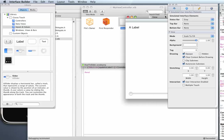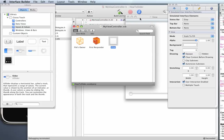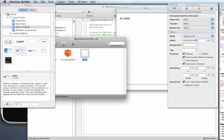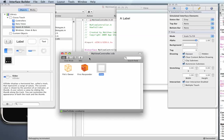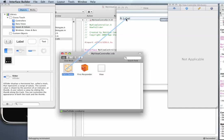So how you make connections is you use this file owner icon and you control click it and drag it to the elements on your view. So I'm going to control click files owner and drag it over to my label.